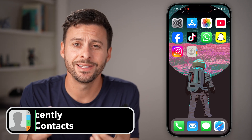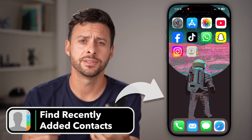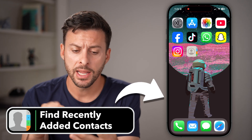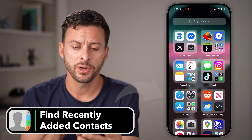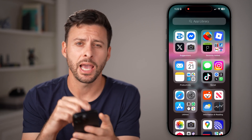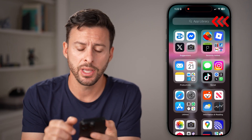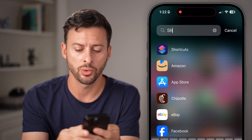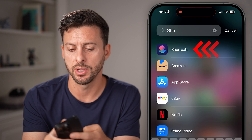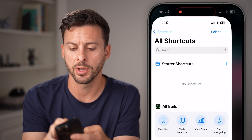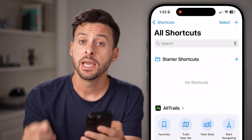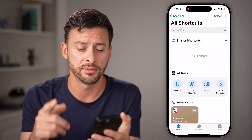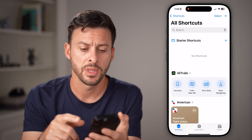Here's how to find recently added contacts on your iPhone. Swipe over until you get to the app library and look for the Shortcuts app, then open up Shortcuts. It's a default Apple app and this is the only way that you can find this.